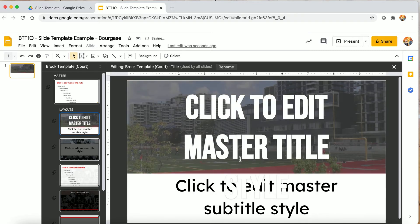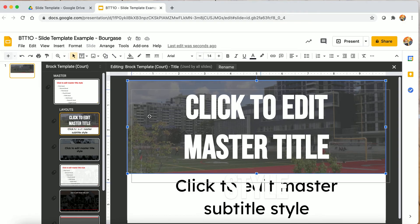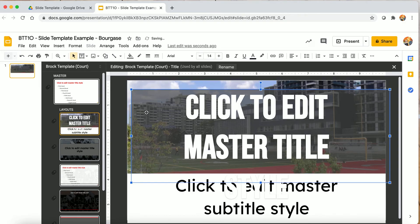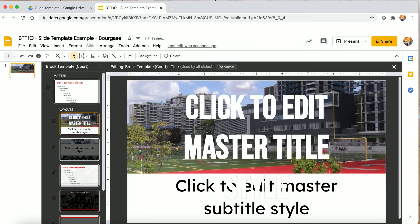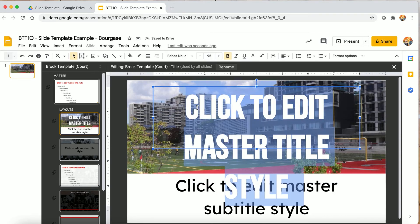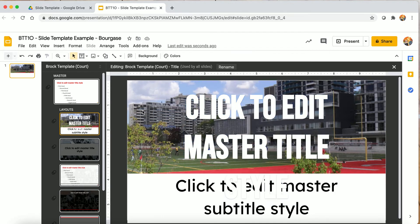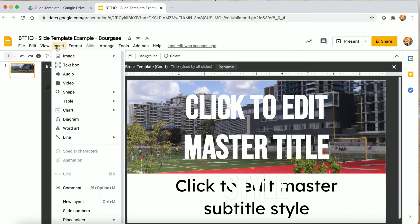You'll notice it's a little darker — that's because I inserted a rectangle and made it transparent, which can be a good technique. I want to check that the text is visible, and I don't quite like how visible it is, so I'll go to Insert, Shape, Rectangle.